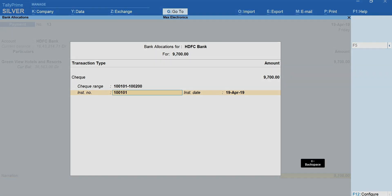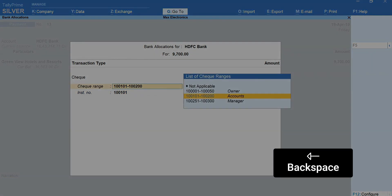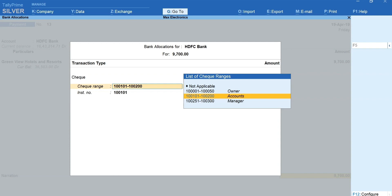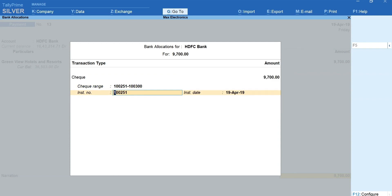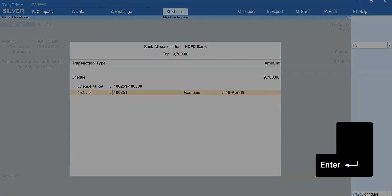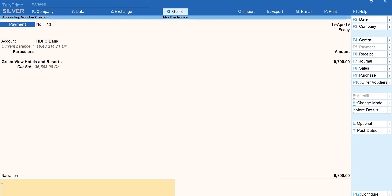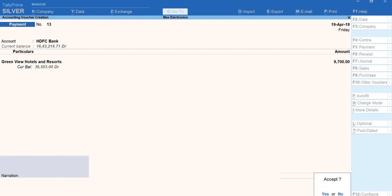You can press backspace to see the other checkbooks and select the one that suits your need. Press enter to move forward. Mention the narration if required. Enter and accept the voucher.